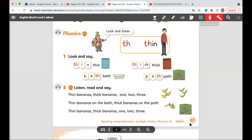As we remember, we already talked about the TH sound. We said the TH has two sounds: the first one is 'the,' and the second one is 'th,' as in 'thin.' Look at this man — he is thin.